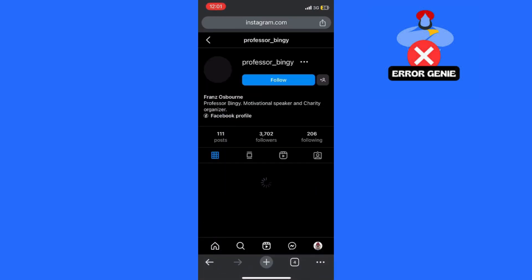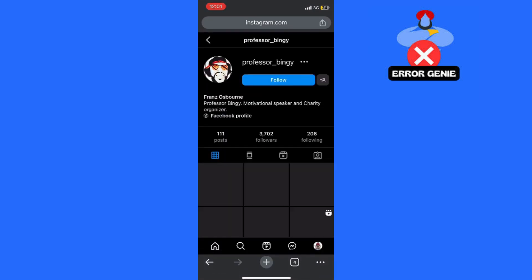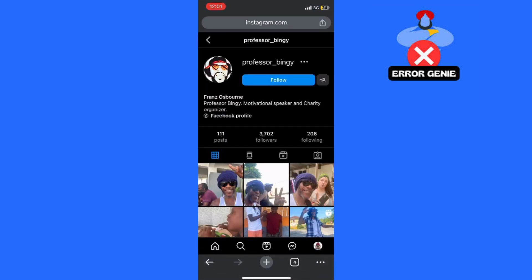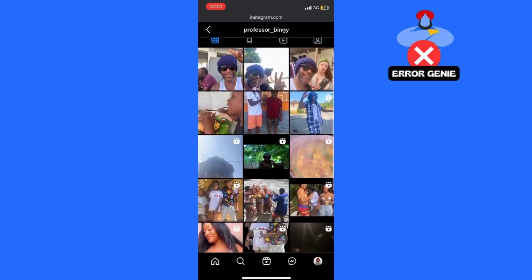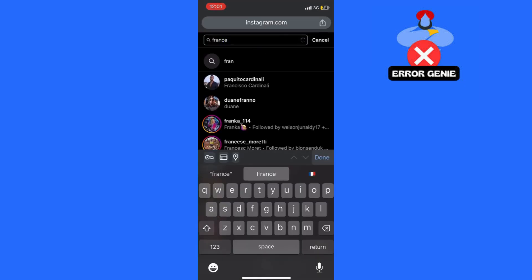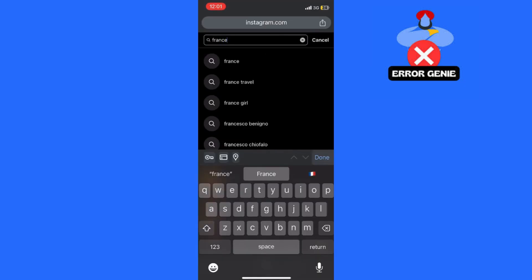Simply type your search query into the search bar at the top of the page and hit enter. You can search for users, hashtags, locations, and more. And that's it.